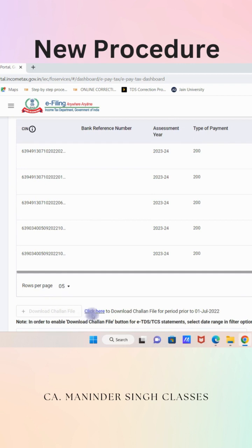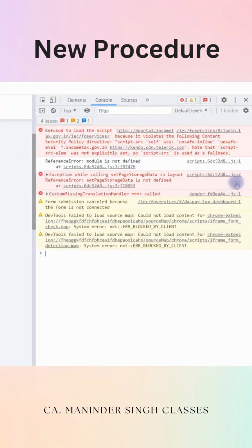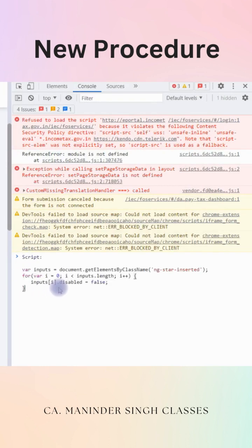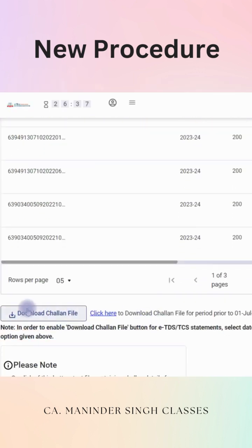The option to download the Challan file is not available right now, but this can be enabled by doing some changes in the settings. For this, press Ctrl+Shift+I, go to the Console tab, copy the provided text, paste it there, and click Enter. By doing so, we can see the download Challan file option is now available. We can click this and download our CSI file.